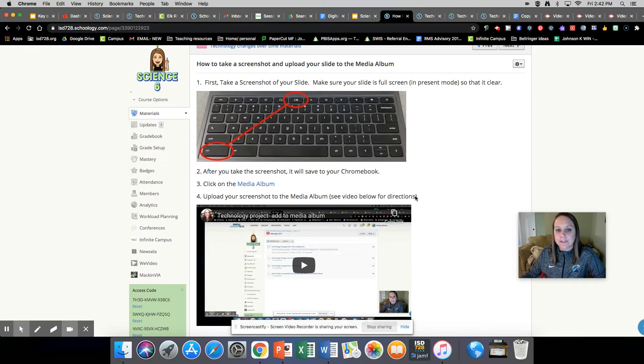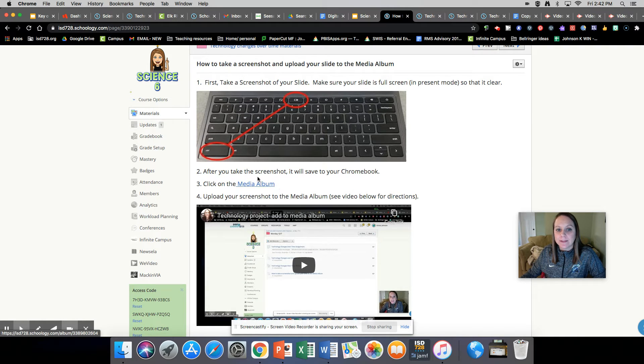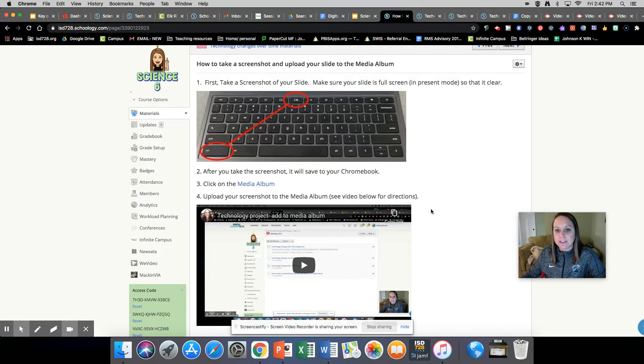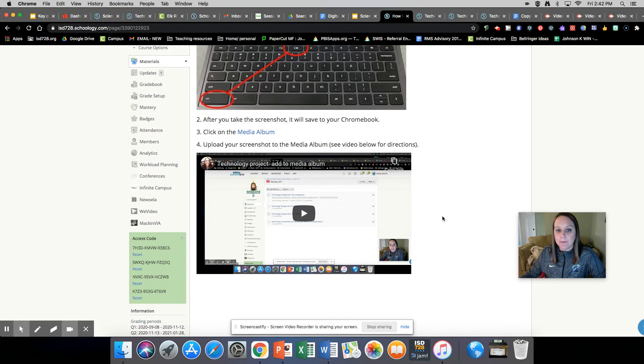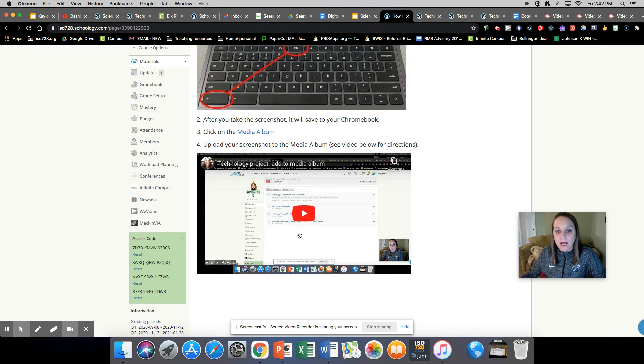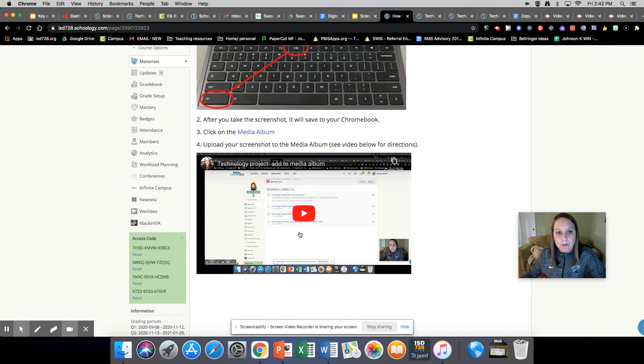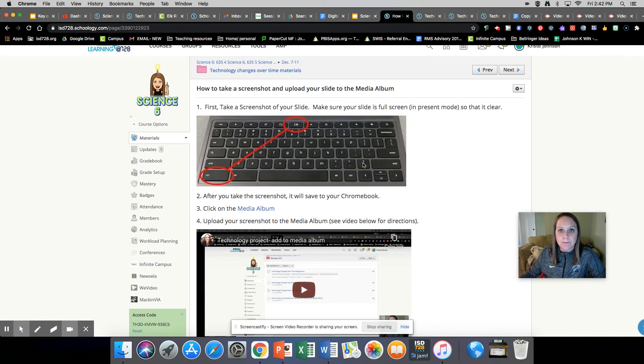After you take the screenshot, it will save to your Chromebook. You'll click on this media album and upload your screenshot to the media album. And this video walks you through those steps. So go ahead and watch that video so that you know how to upload it to the media album.